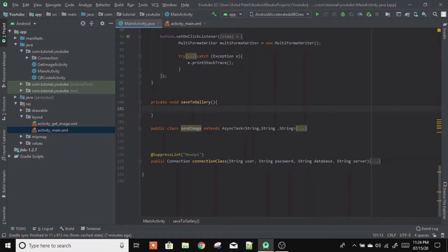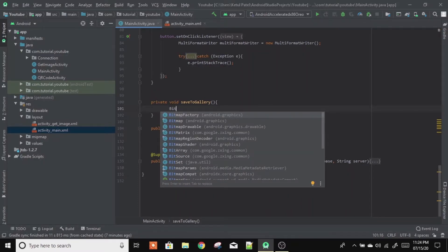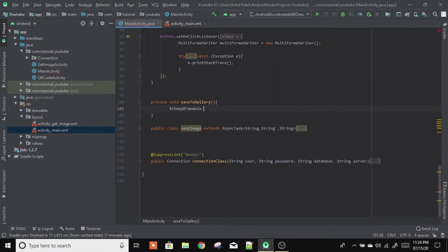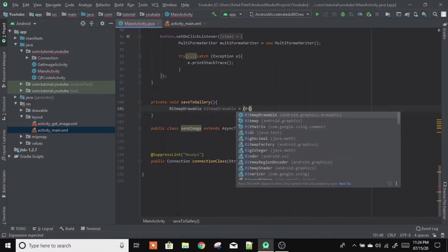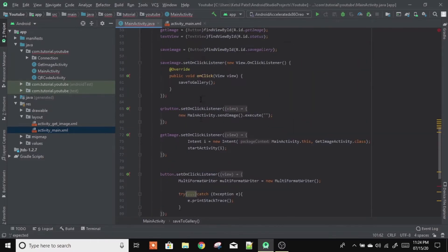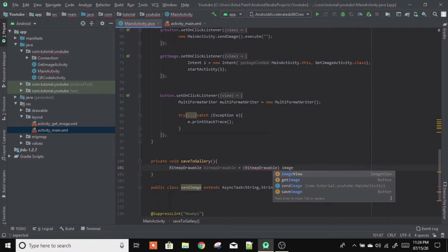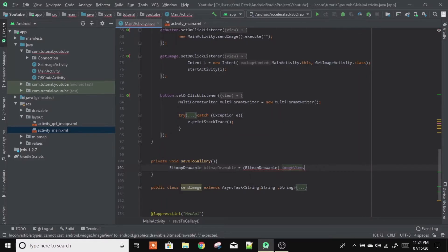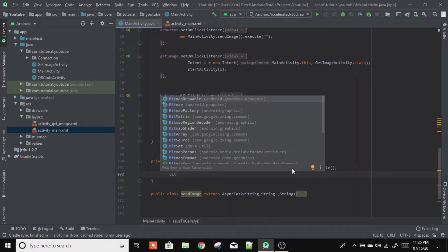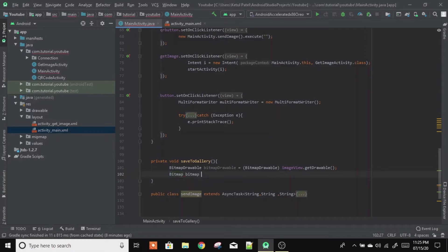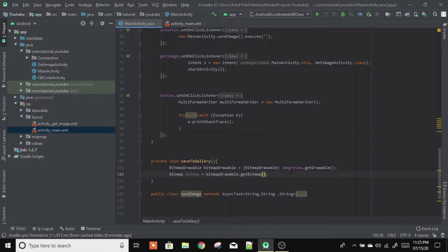Inside the saveToGallery function, first of all we will create a BitmapDrawable: BitmapDrawable drawable = (BitmapDrawable) imageView.getDrawable(). Here you can see we have an ImageView — whichever ImageView you have created you need to reference it here. Then we create a Bitmap: Bitmap bitmap = drawable.getBitmap(). So we get the drawable from the ImageView and then collect it into a Bitmap.